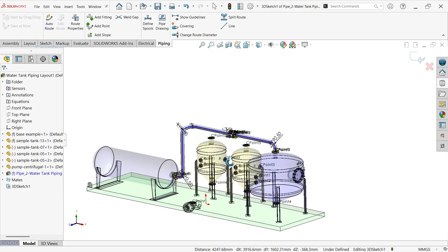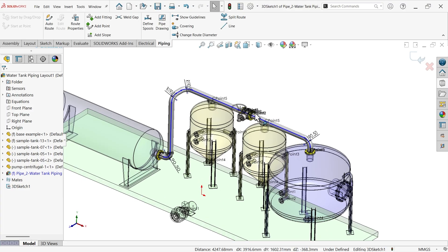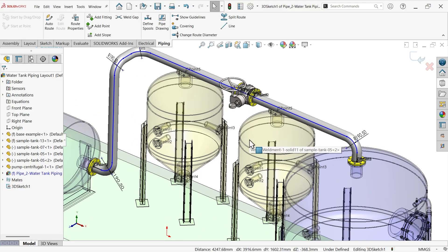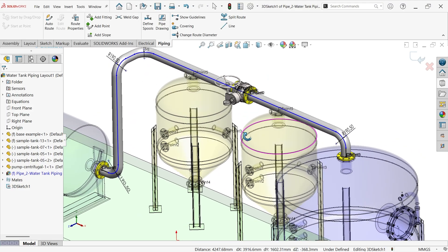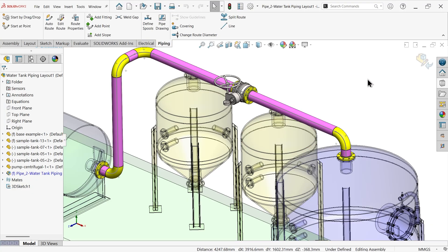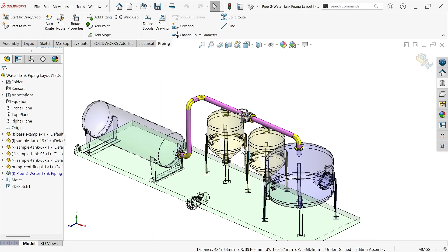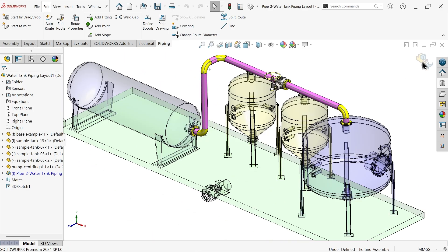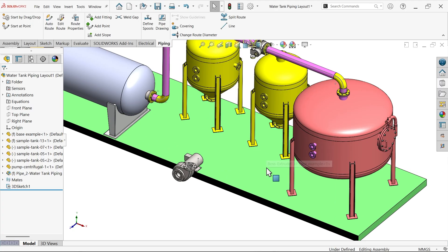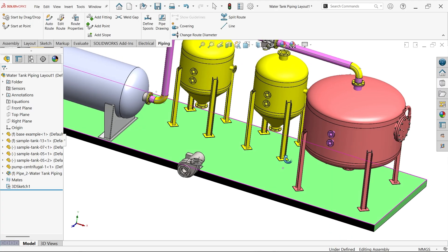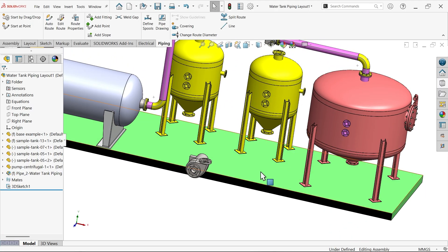This one is completed. We don't need to define any dimensions or anything - just simply say OK. Now we completed one part. Simply exit. Now let's add another pipe route between this tank and this centrifugal pump.